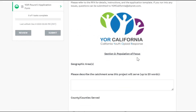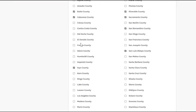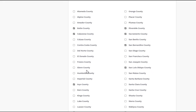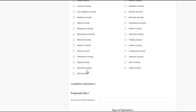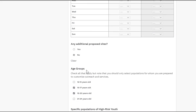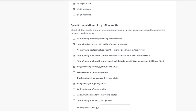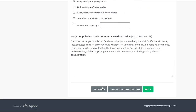Section two focuses on population of focus. There are sections where you're able to click more than one, so if your agency services more than one county within the state, go ahead and click as many as you see necessary. Same thing with age groups — select your focus population at your agency, then click Next.